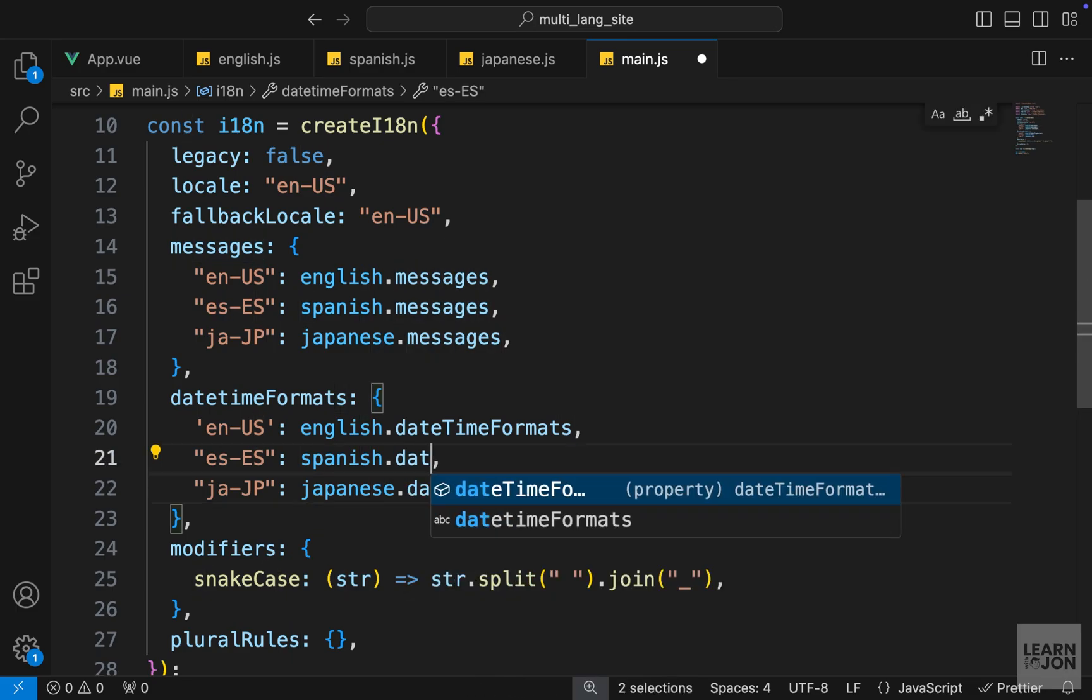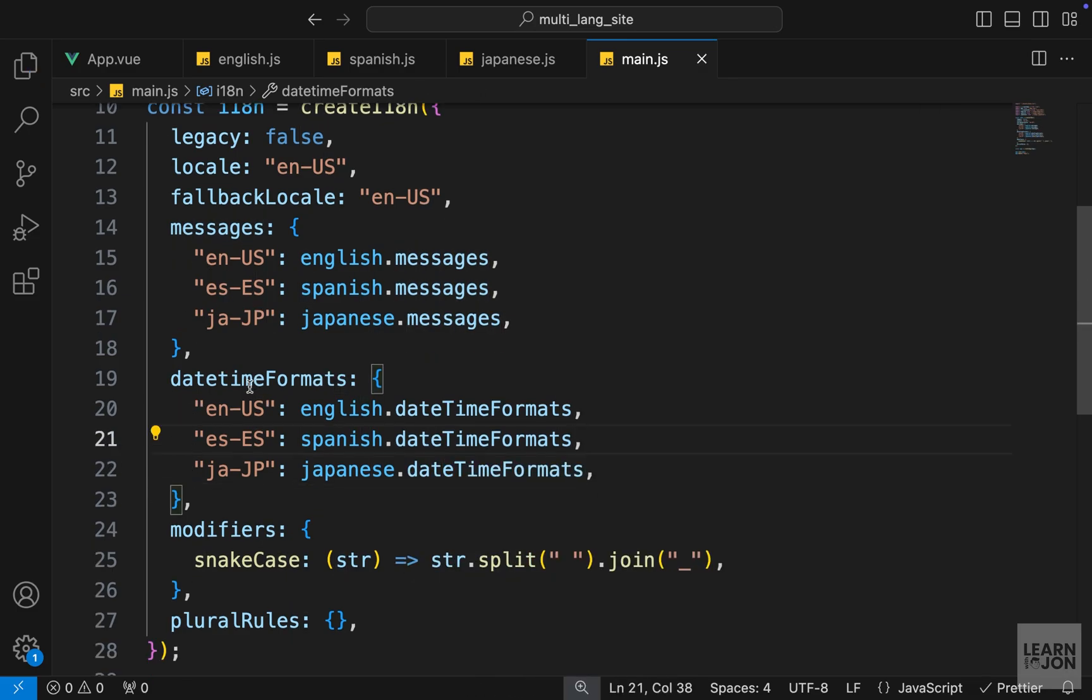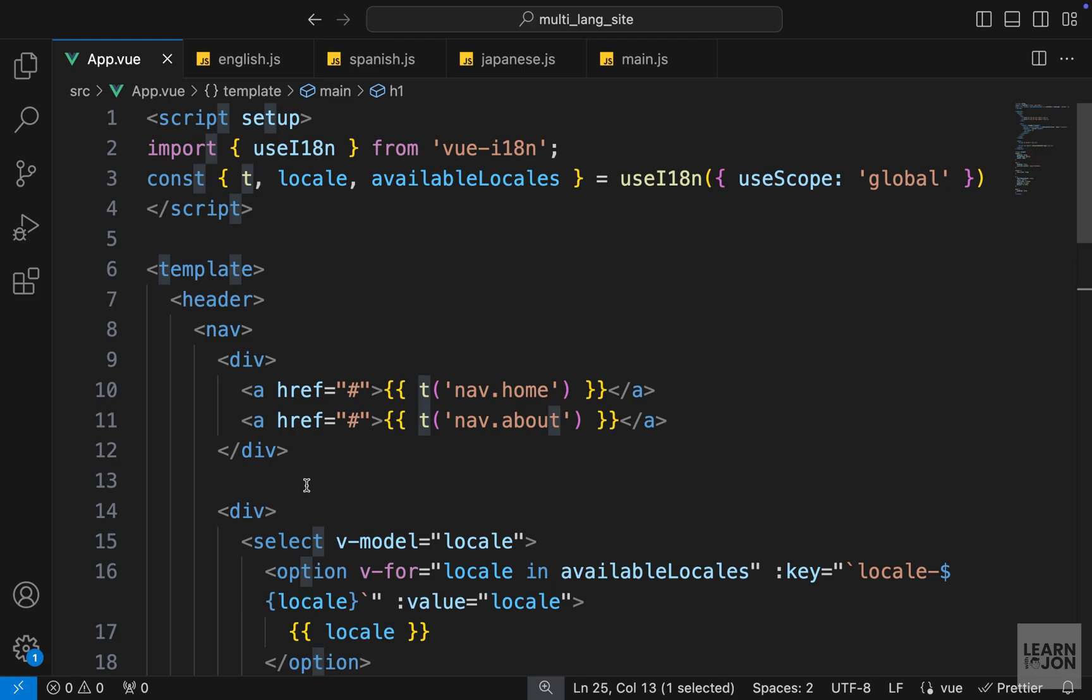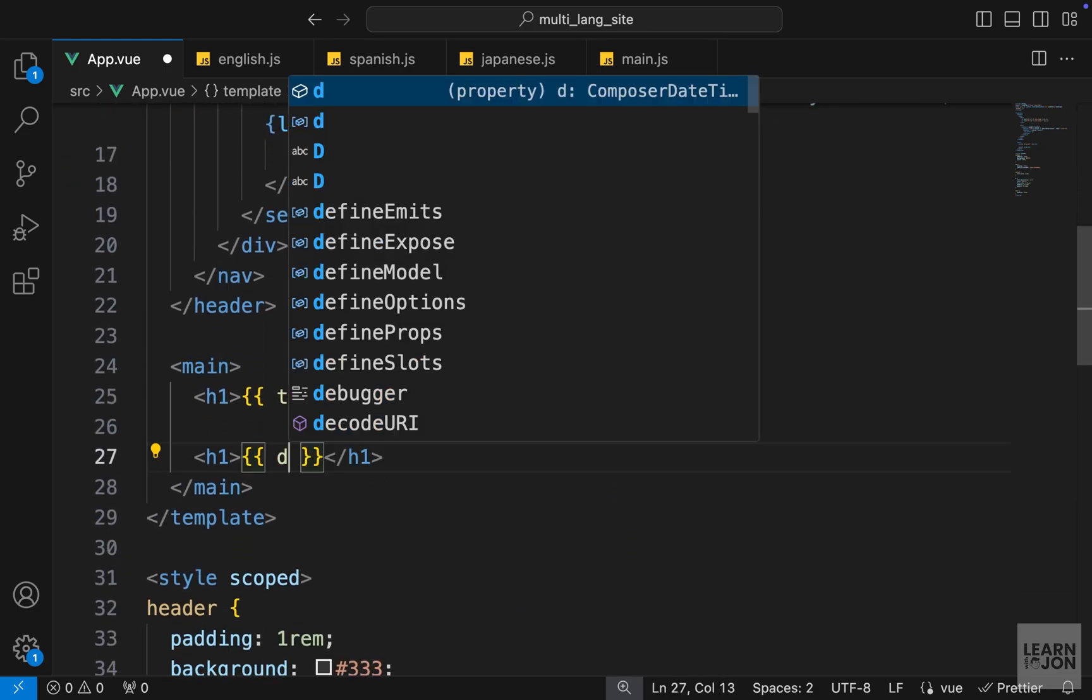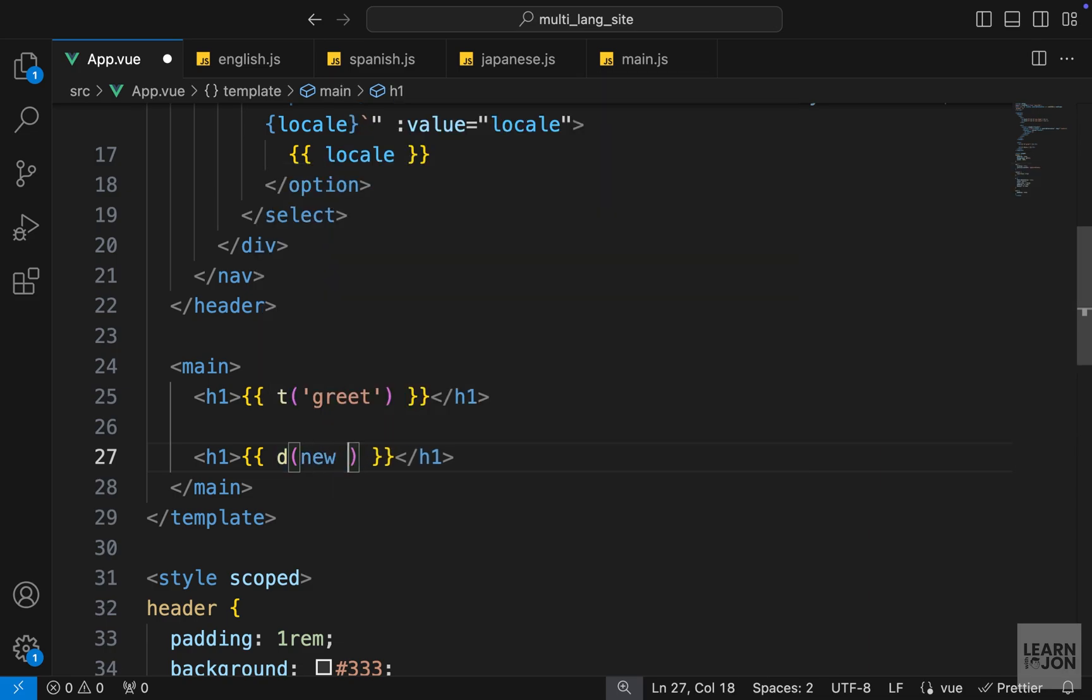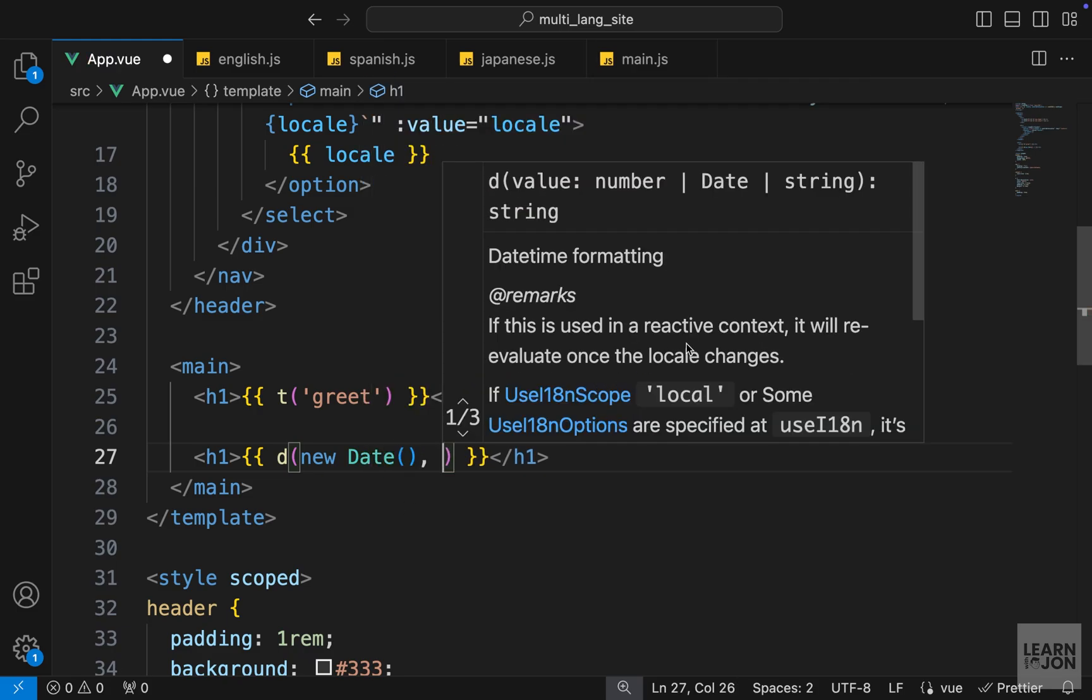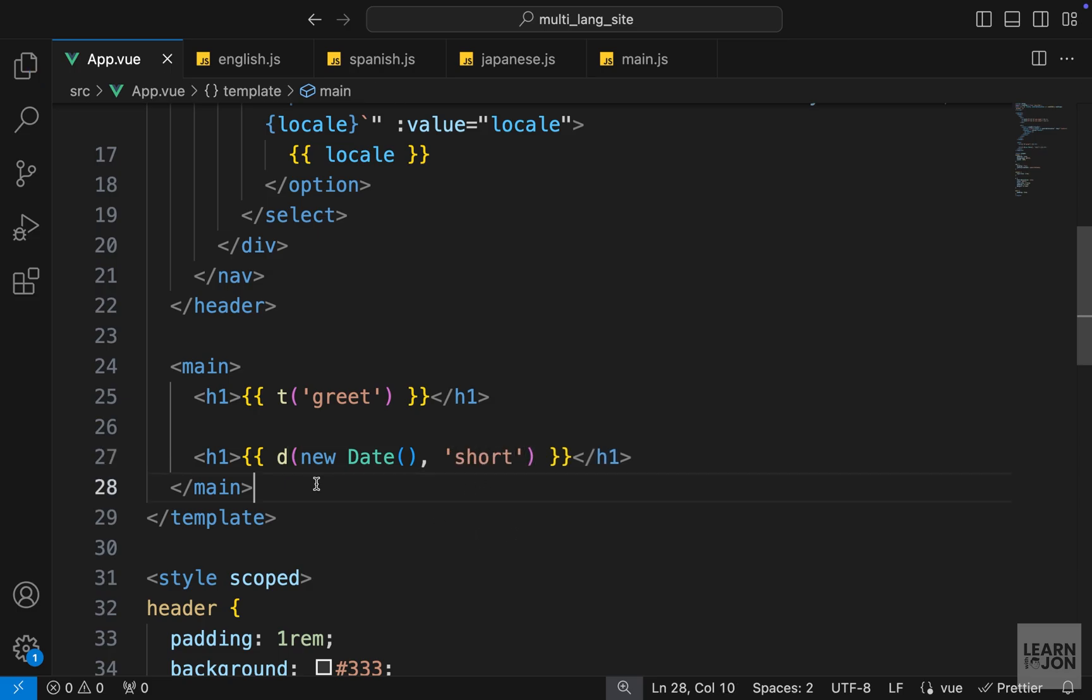In order to use this in our component, we have another method. We used t for translations, but for dates we have a d method. We can extract that from use i18n. Down here instead of this new Date, we can use that d method. This d method looks for a new Date as the first argument, so we can just say new Date. As a second argument it's looking for the format we want to use. We defined two formats, one is short and one is long. We can use either of those formats, for example let's say short. That's all we have to do.